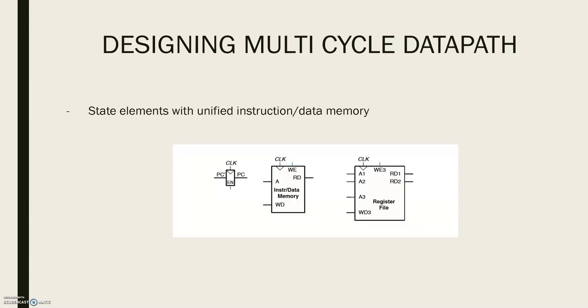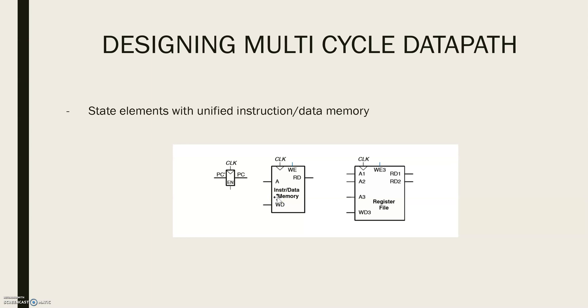Next, let us see the state elements again that we are going to use for the designing of the multi-cycle data path. As we discussed in the weakness of a single cycle data path, there we used two separate components as instruction and data memory and here we are combining them as one.